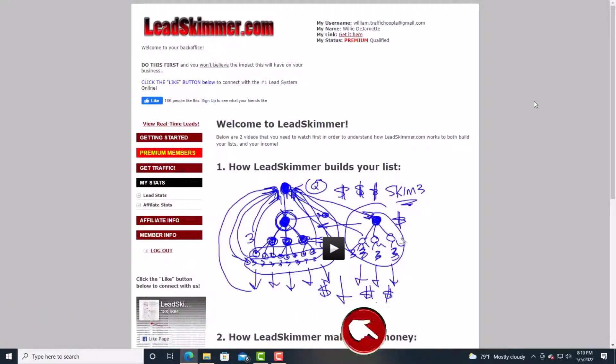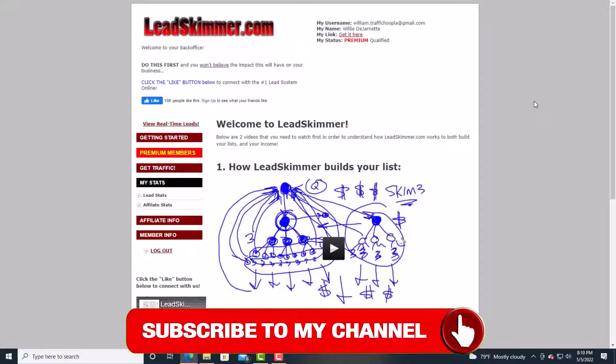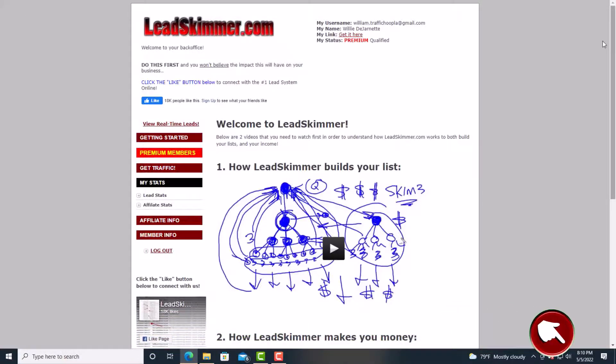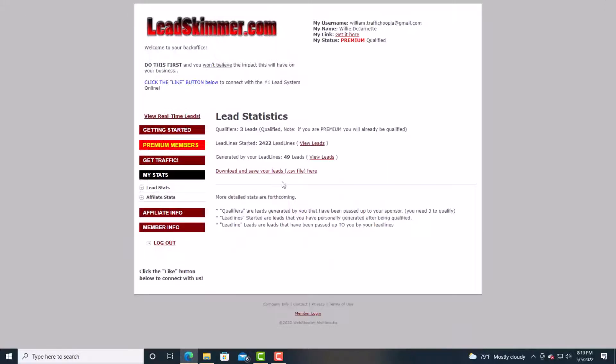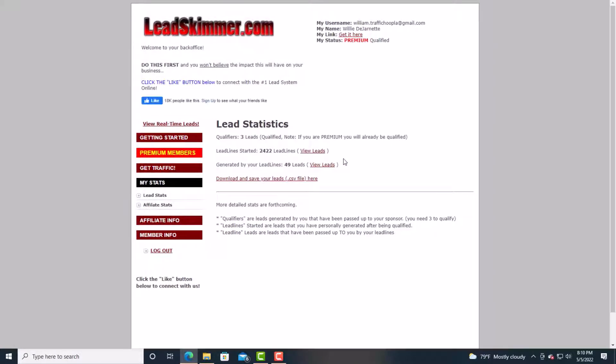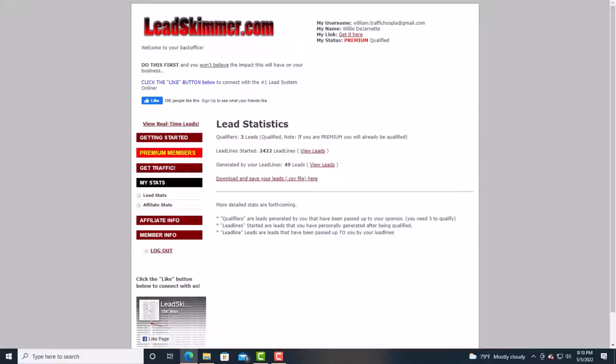Okay guys, before you go into the training, I would like to show you a lead capture system that has really, really grown my email list. It is called lead skimmer and I'll have a link below. Look at my stats. I'm going to tell you this. Look at this. 2014 and 22 leads. Guys, let me tell you this. This actual lead capture page converts. I'm just telling you. I want to show you. Let me just show you my inbox really quick.